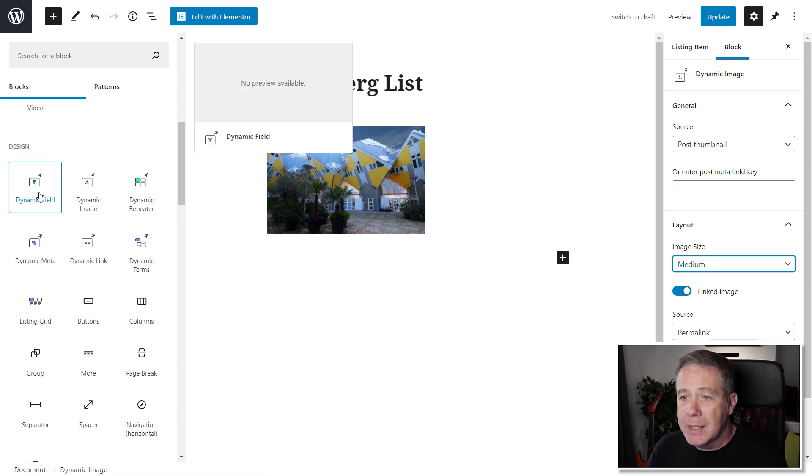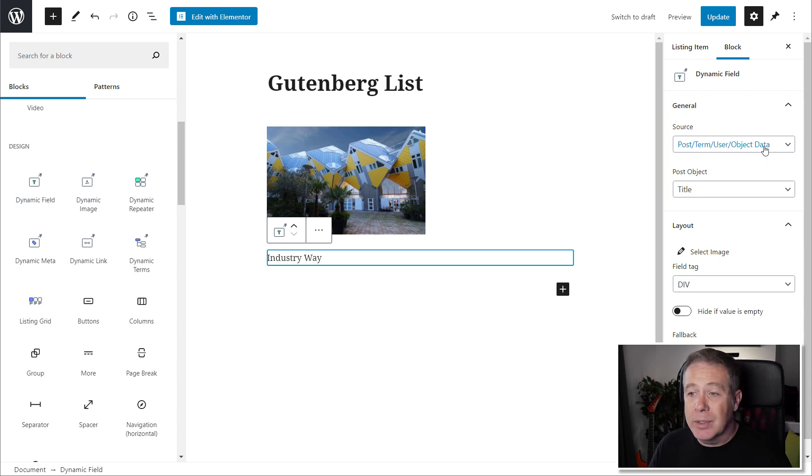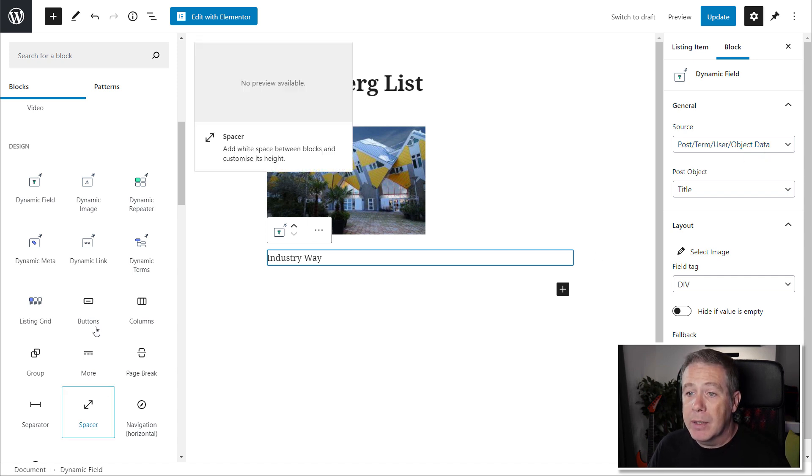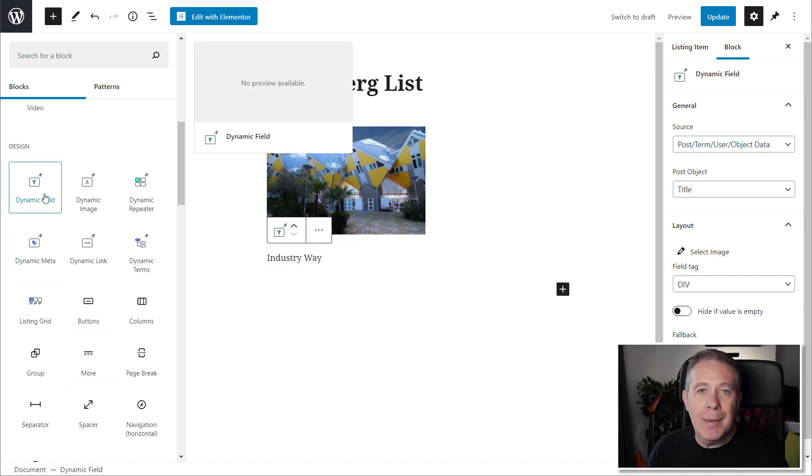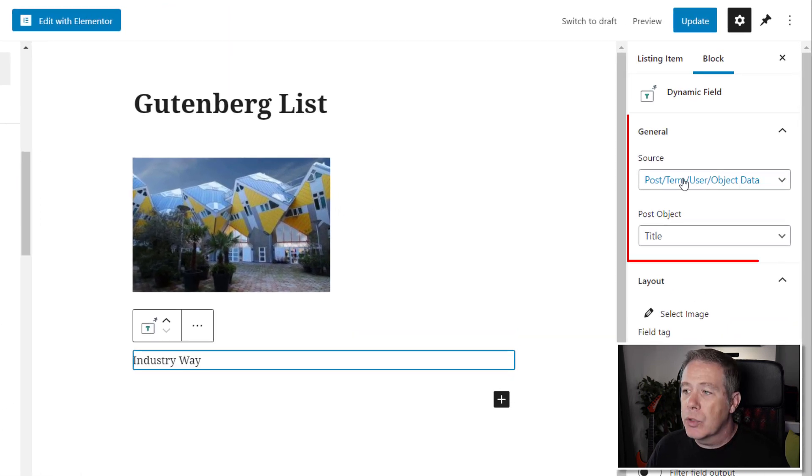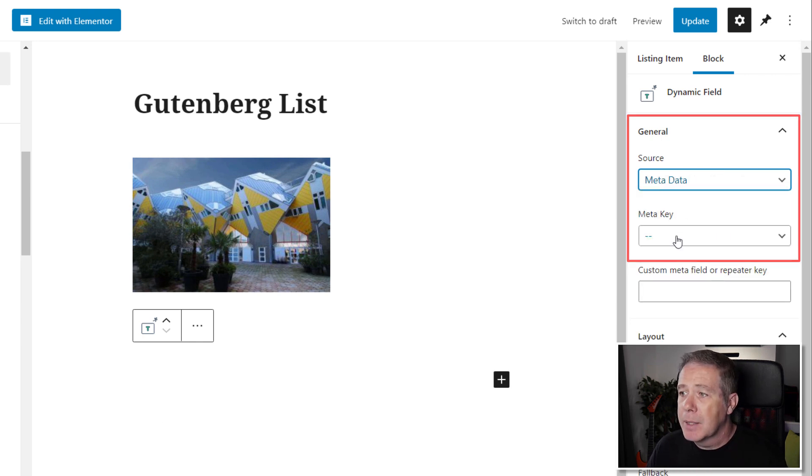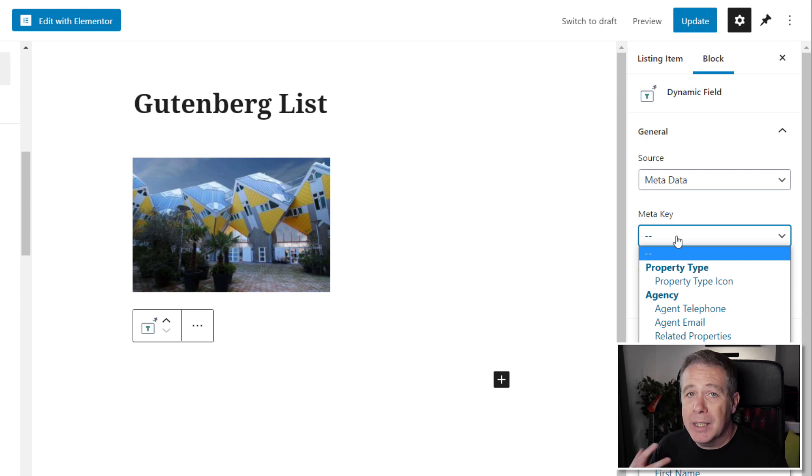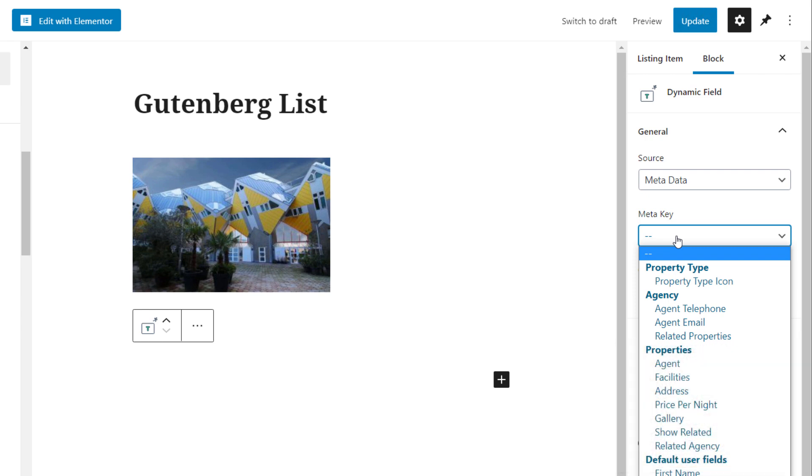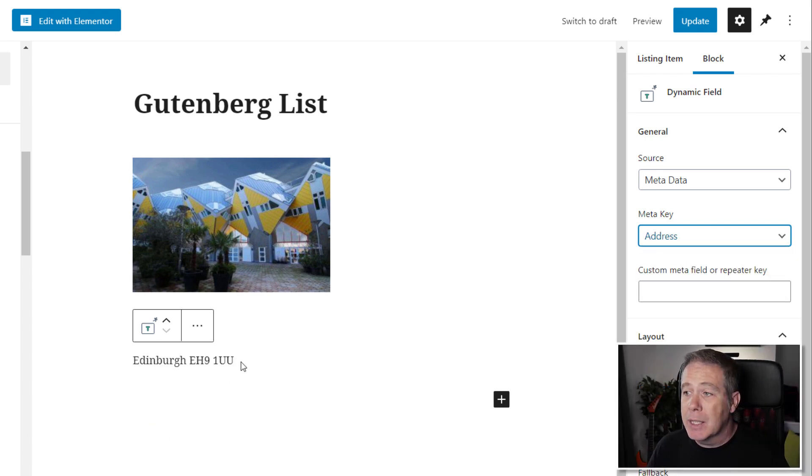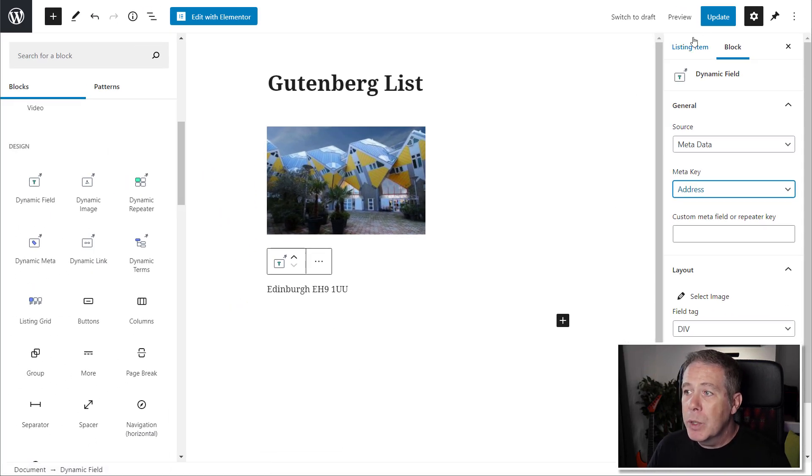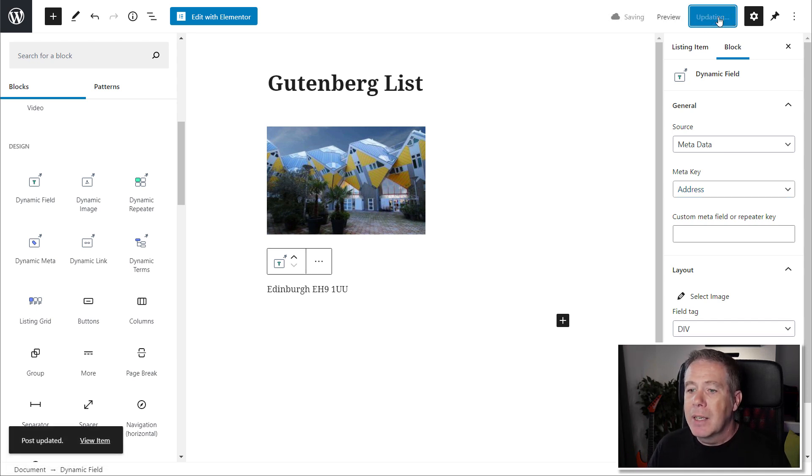Next up, we're going to add in a dynamic field. You can see that by default it will pull in what it considers is most likely, which in this example is the title or the name of the property, and that's perfectly fine. Let's add one more dynamic field in, and this time we'll customize it. We're going to come up to the source on the right-hand side and change that to metadata. Then we can choose the meta key field that we want to use, which is just a field I've created through a standard custom post type as part of JetEngine. For this example, I'm just going to pull in the address. That will pull the address for that particular property in. So with that being done, we will hit update and that's the listing created.